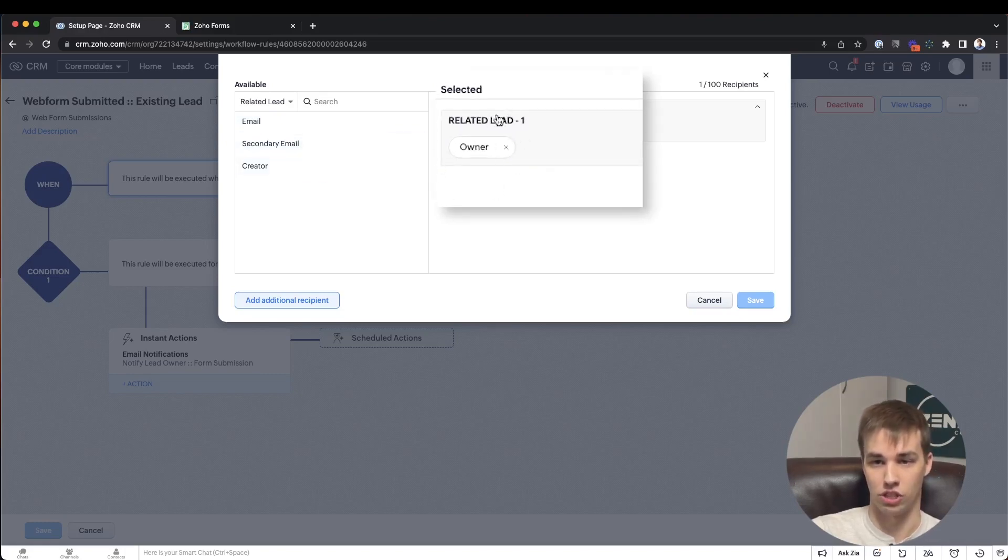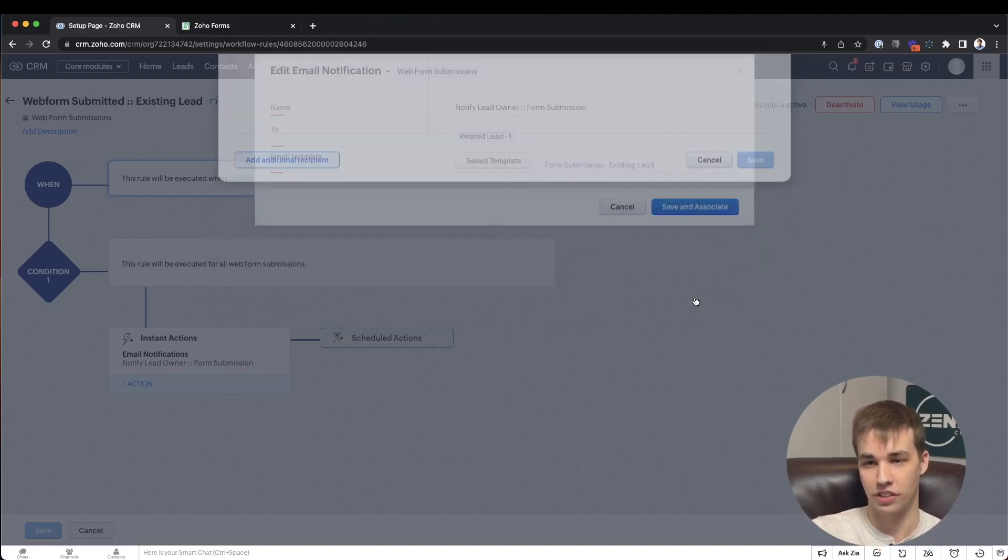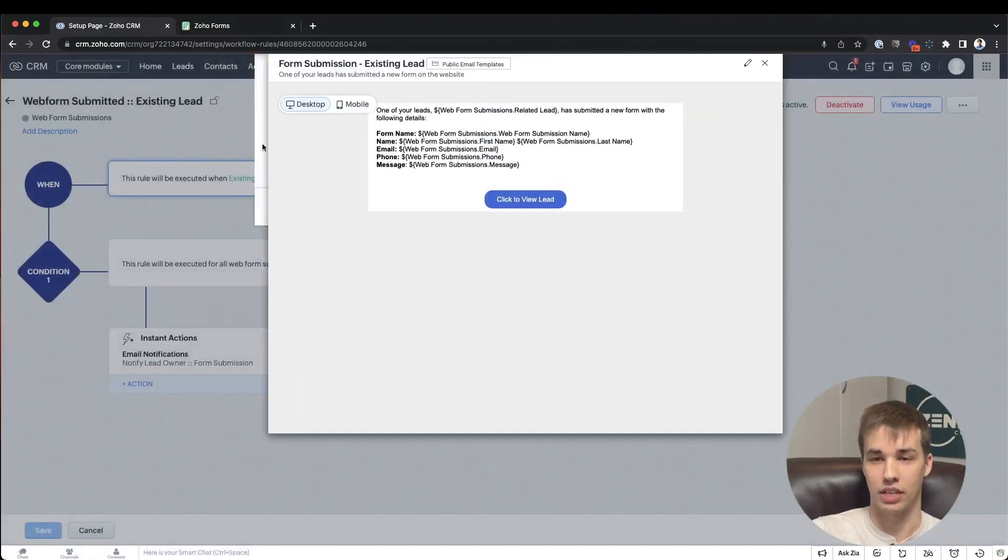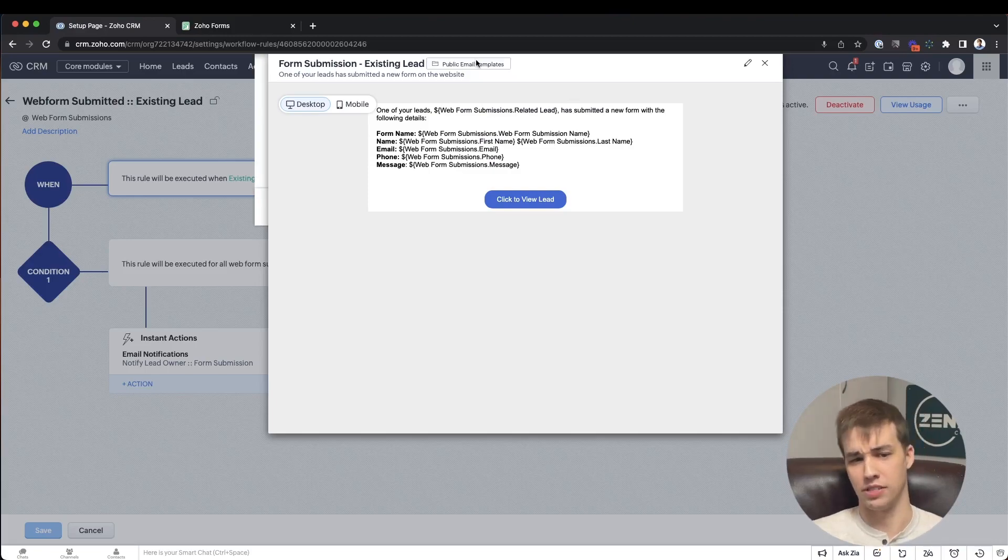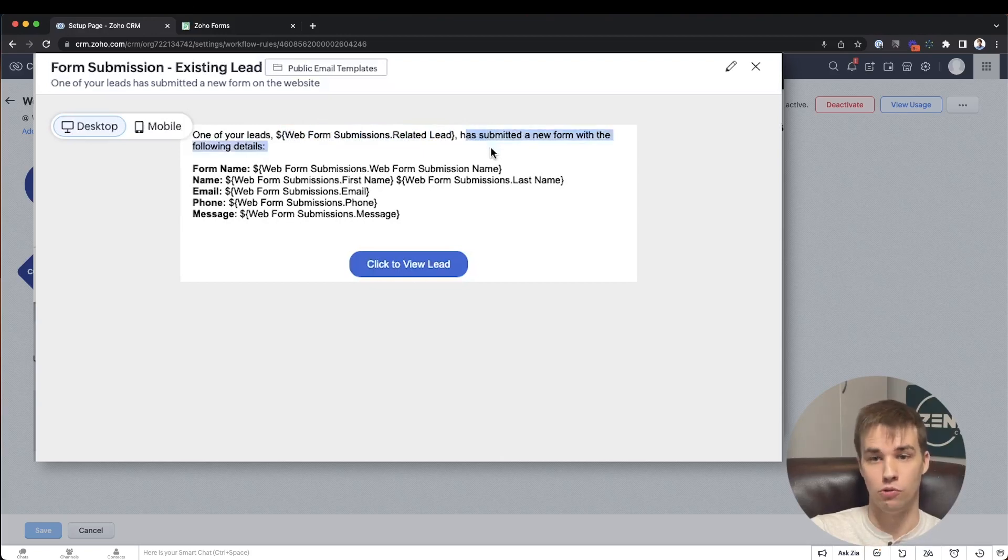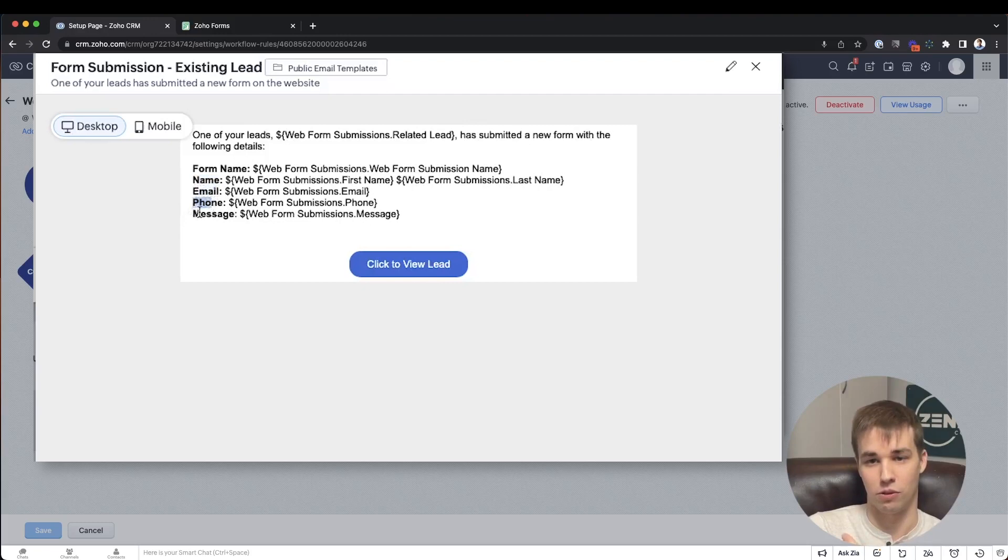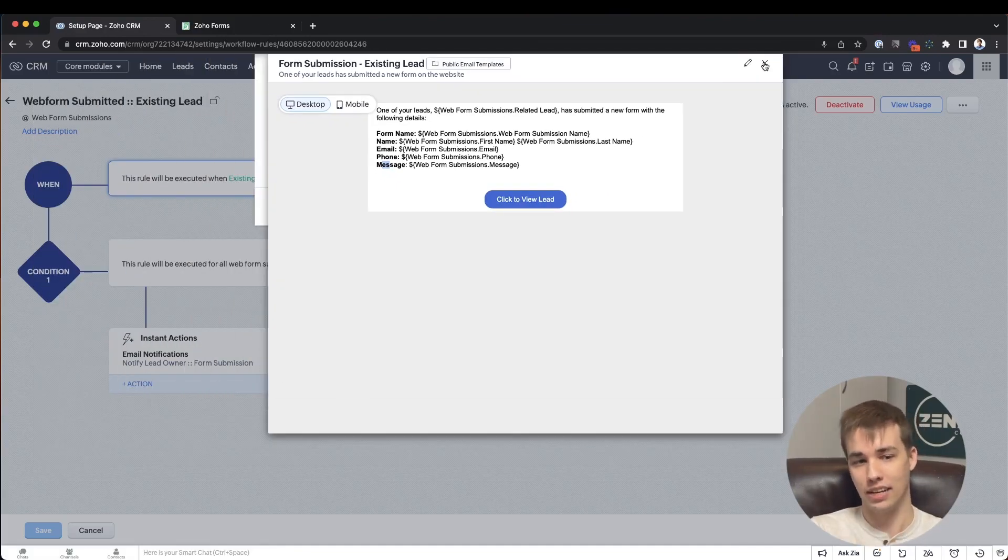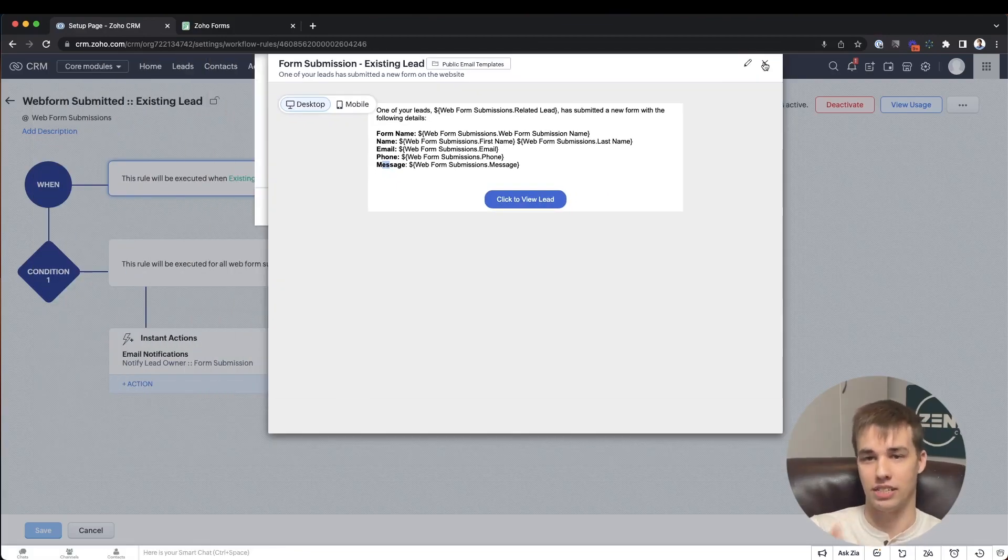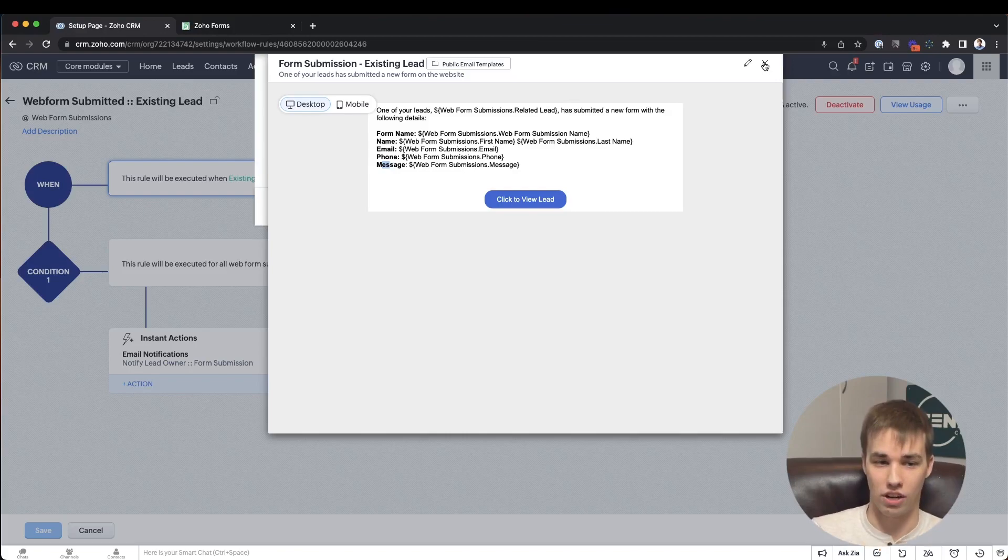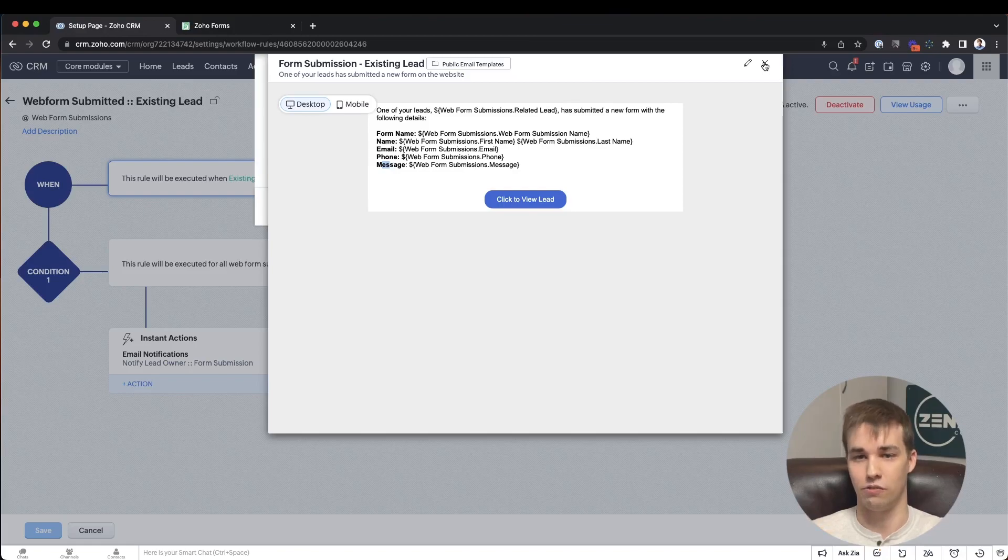So you can see that's what I've done here is I've chosen the owner of the related lead. So that means whoever's assigned to that lead is who is going to get this email notification. Then you just have to go ahead and build out an email template. In this case, I created a very simple email template that just says one of your leads, and then the lead name has submitted a new form with the following details. So it lets you know, you have a lead, they've submitted a form, it was this form name, this is their first and last name, this is their email, this is their phone, this is the message they sent, and then I give them a quick button that will jump them directly to the lead in the CRM. And then you create a second workflow rule for existing contact. It does the exact same thing. If the existing contact checkbox is checked off, we're going to send an email to the owner of the contact record that tells them one of your contacts has submitted a form. Here are the details, click here to go view the contact.